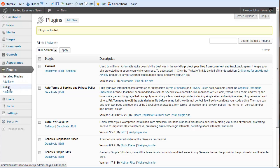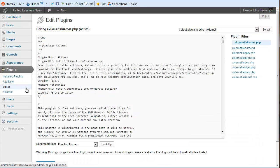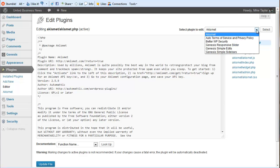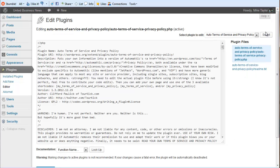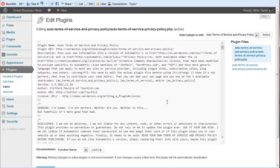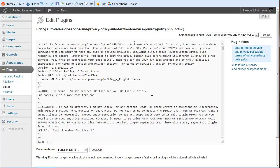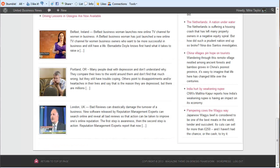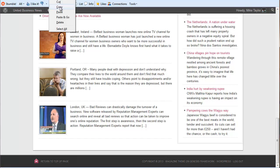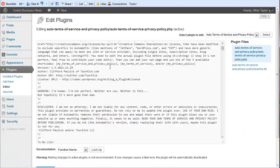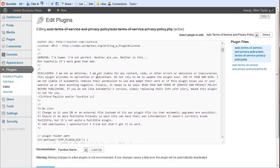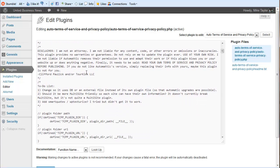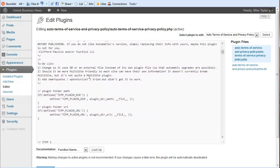Now at this point we actually have to go into the editor. Select the Auto Terms and Service and Privacy Policy plugin. And there's some very simple things that you can fill in down here. They're going to ask for site name among other things. So what you do is you come down here. They have a simple to-do list.